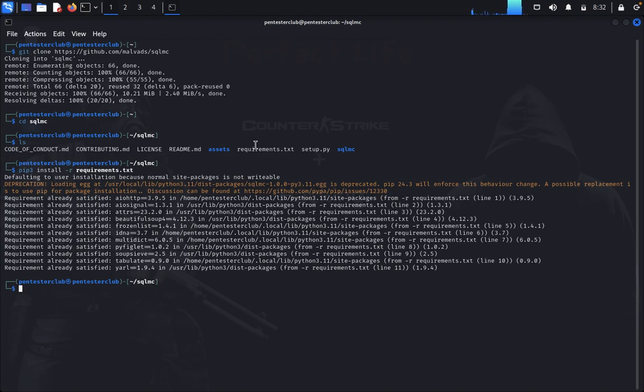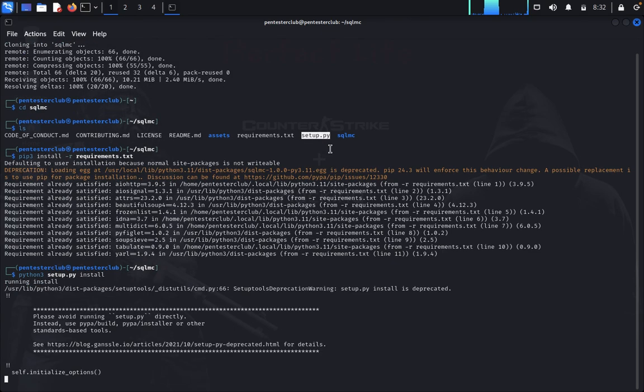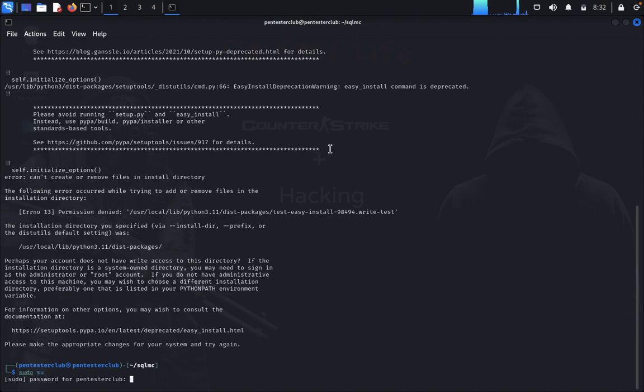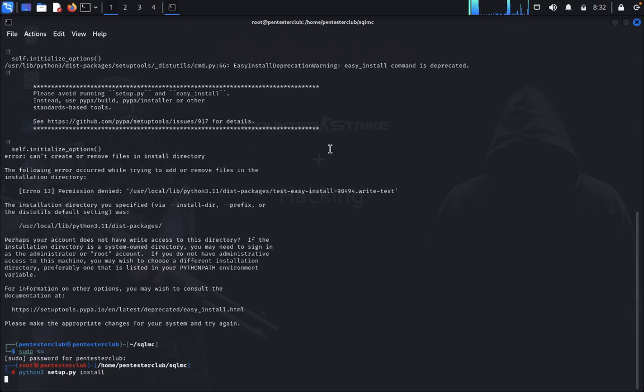We have set up the requirements and everything. Now we need to set up this one. Just type python3 setup.py install. We got an error here, so just type sudo su and enter your password, then type python3 setup.py install.